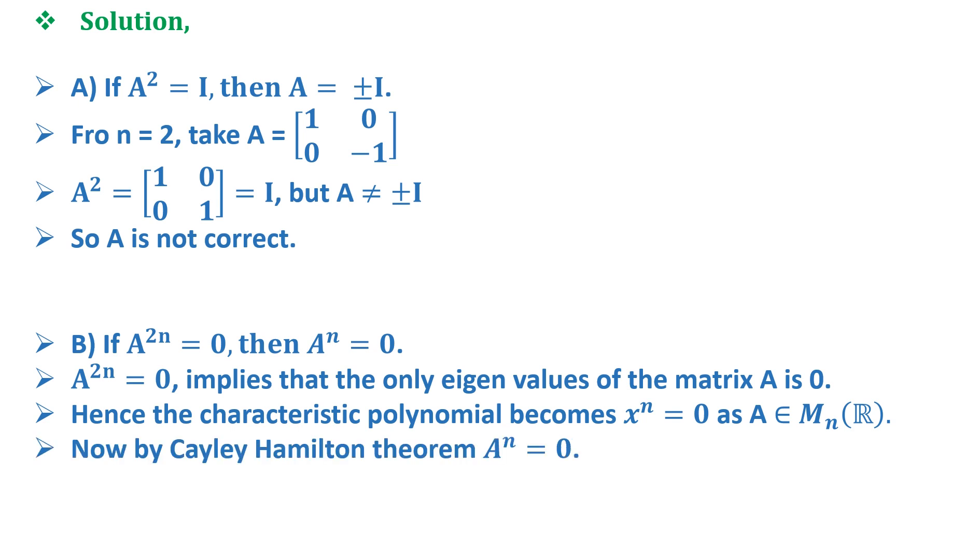And therefore now by Cayley-Hamilton theorem, we get A^n = 0. Hence option B is correct.